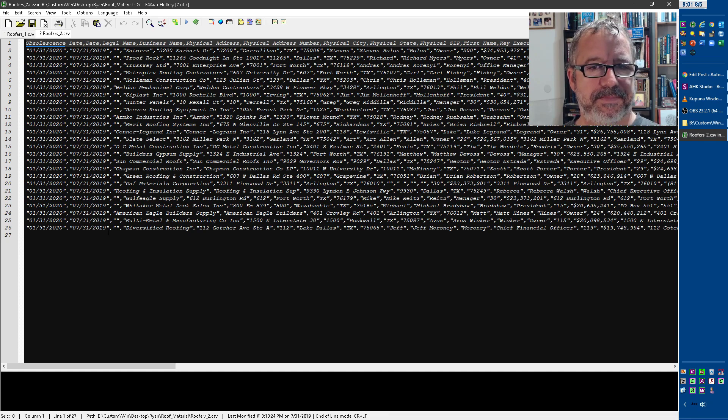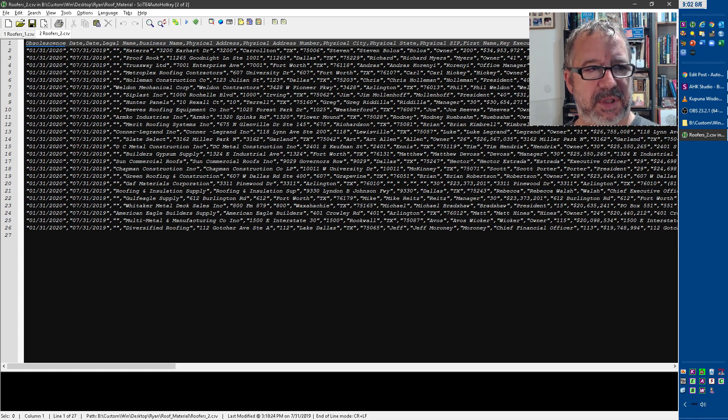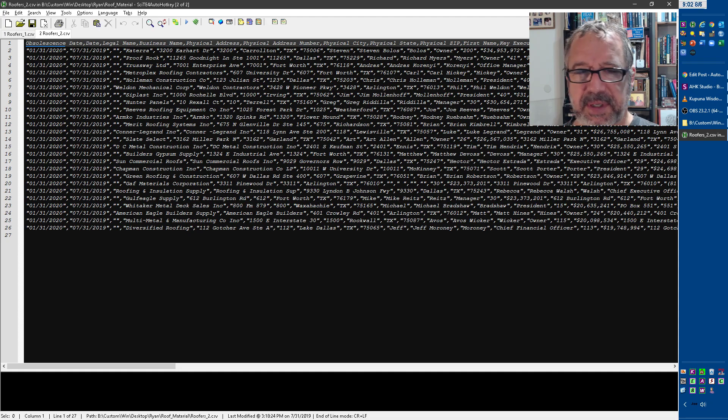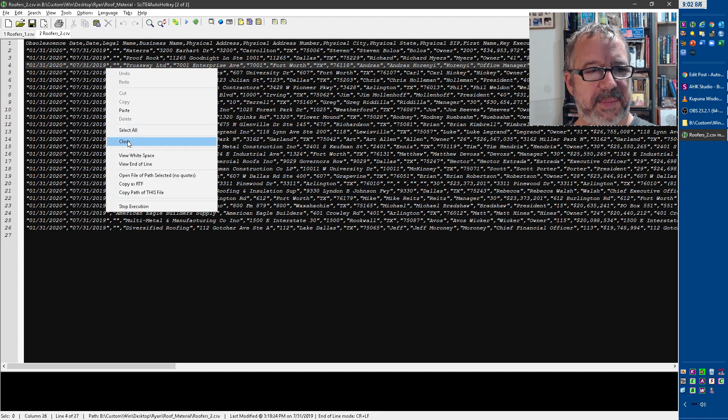Or yeah, I would freeze the top row, and then sort by it, and then all of these with obscenes will all be grouped together and just delete them. So it takes me an extra, what, 30 seconds? But you know me, I like to automate things.